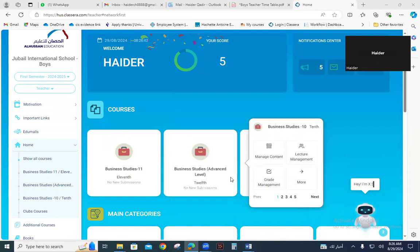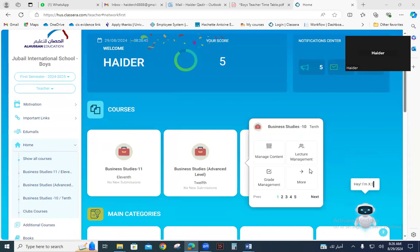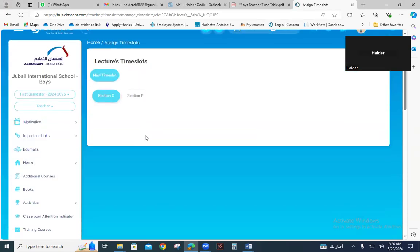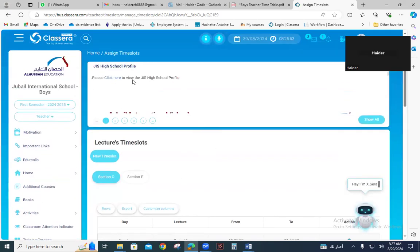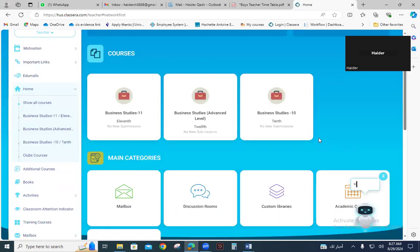Business Grade 10, 11, and 12. Let's start with Grade 10. I have just uploaded the timetable for both sections assigned to me, so you can see the timetable is successfully uploaded. This is very important before you upload any weekly plans for your class.